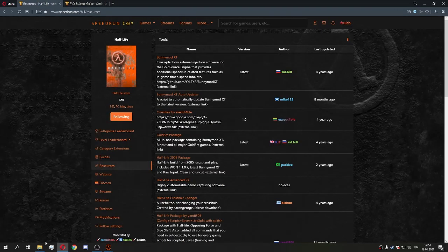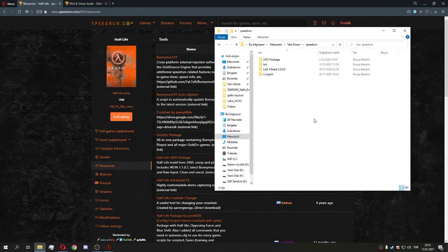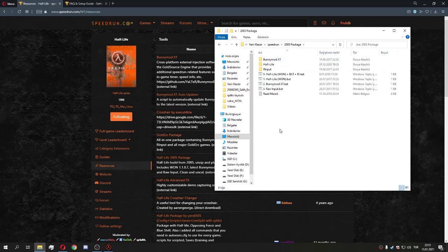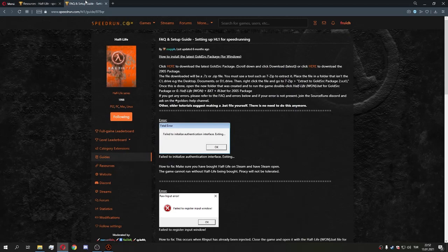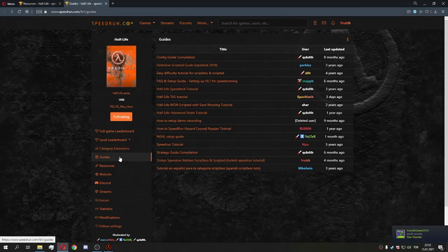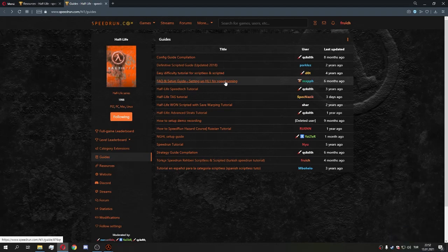After you download that, just extract it somewhere you like. You'll have something like this. Open it while your Steam is open — make sure Steam is open. If you have any issues, check out the guide on splan.com in the Half-Life guides section called 'Setting up Half-Life for speedrunning.'